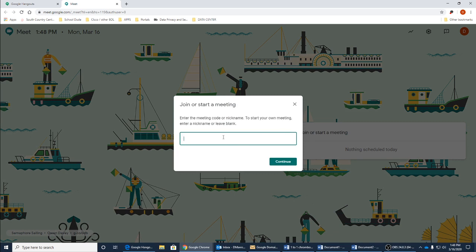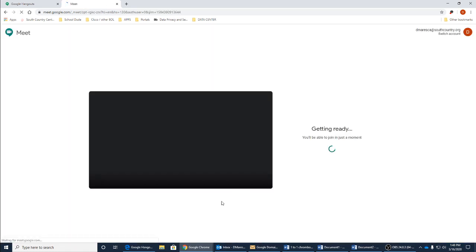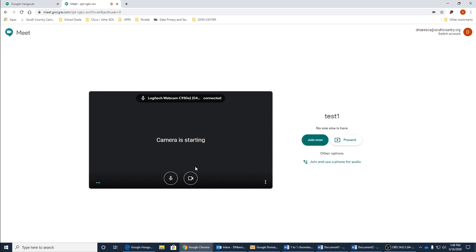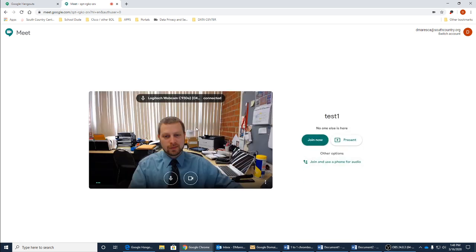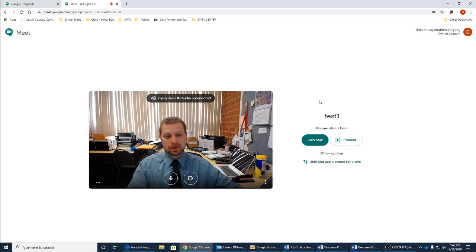And here we can go ahead and leave this blank or give it a nickname. We will call it test one. And this will take a second, automatically bring you in and open up your webcam if you have one enabled.